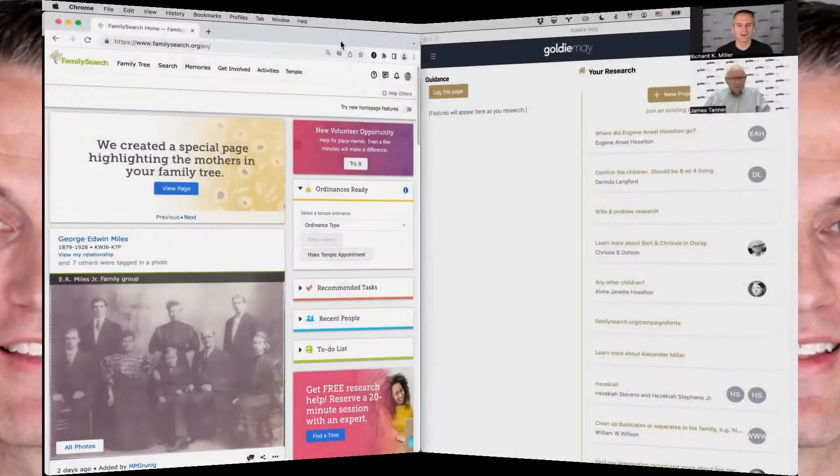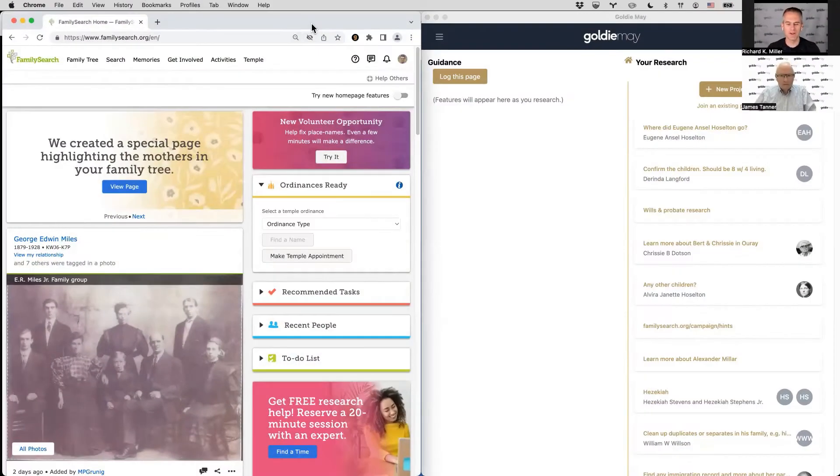I'm Richard Miller with GoldieMae and this is the Live Genealogy Research Series. Watch as James Tanner and I, along with invited guests, work through a genealogy problem with no script and no agenda. Maybe you'll learn from the big strategy, maybe from the small features in the tools, or maybe you'll just see a better way to do it. Leave a comment so we can all learn. Now here is the research.